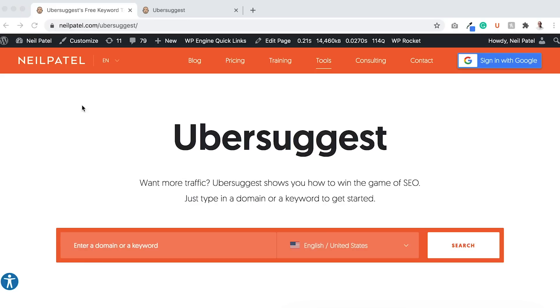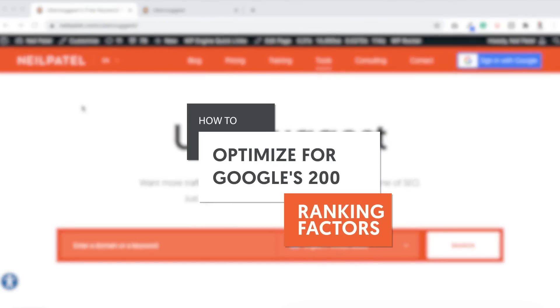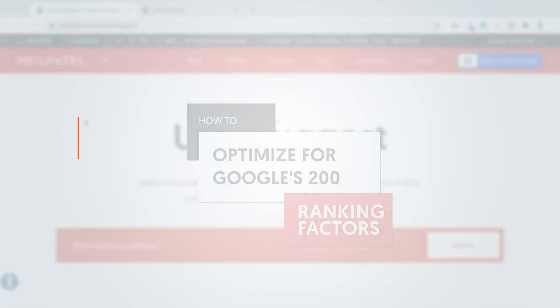There's over 200 factors in Google's algorithm. So how do you ensure that your site is buttoned up when you don't have the time or even the energy to learn all 200 factors? Hey everyone, I'm Neil Patel, and today I'm going to teach you how to optimize your on-page SEO.